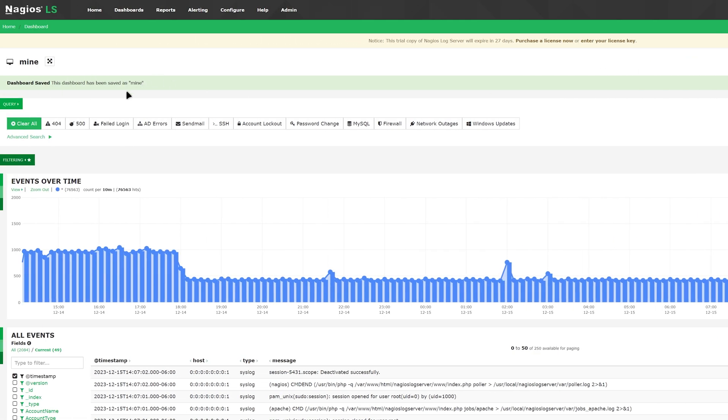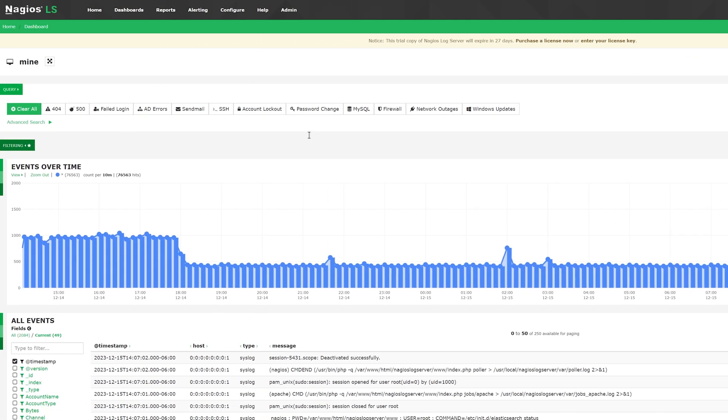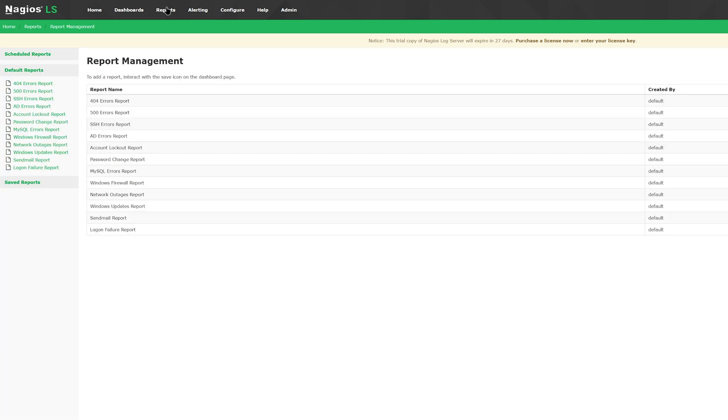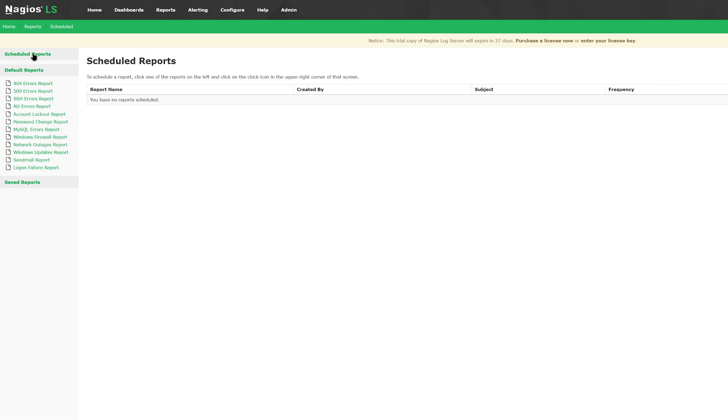I'm going to the next tab, which is reporting. This allows you to edit reports for your dashboards. On the top left, you can find scheduled reports. This is useful when you need a certain report at the end of each workday to review any log data or any events that have occurred.